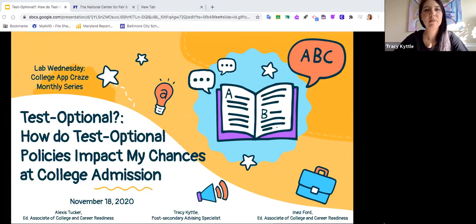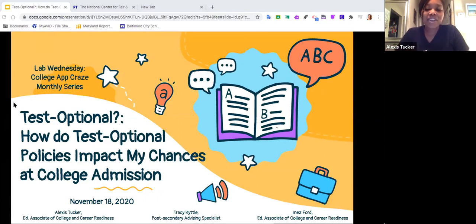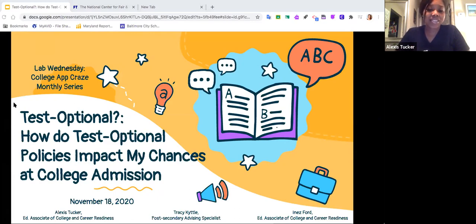Test optional: how do test optional policies impact my chances at college admission? My name is Ms. Tucker, and on our call we have Ms. Kittle, and who you've met before but couldn't be here with us today is Ms. Ford, who's another EA of College and Career Readiness. So you're in for a treat — let's go ahead and get started.